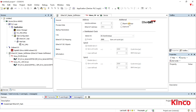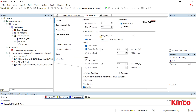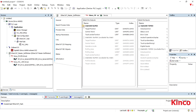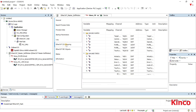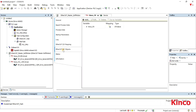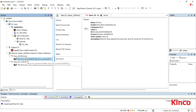Click the slave station and enable the expert settings in the general setting. In the process data section, select the RPDO and TPDO you need.